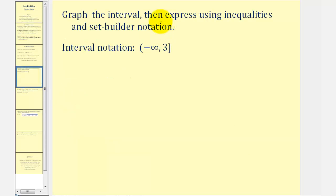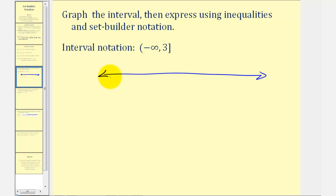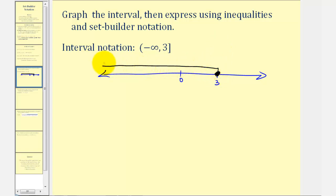We're asked to graph the given interval, then express it using inequalities and set builder notation. This is a nice review of interval notation, inequalities, set builder notation, as well as graphing an interval on the number line. We'll begin by graphing this interval from negative infinity to 3, where the interval is closed on 3. The square bracket means 3 is included, so we'll have a closed point on positive 3. So if this is our number line, with 0 and 3 marked, the interval includes positive 3 so we have a closed point there, and an arrow to the left approaching negative infinity.